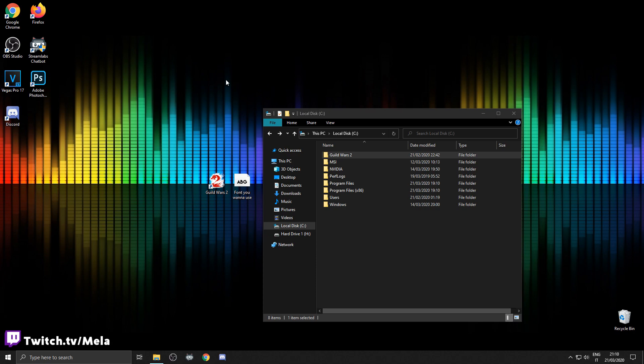So first thing you want to do is obviously shut the game down so you can edit the files in the Guild Wars 2 and ArcDPS folder without having any issues.